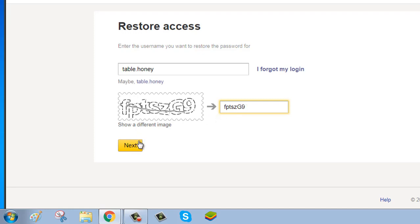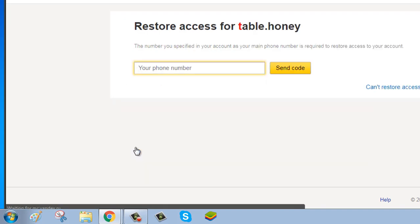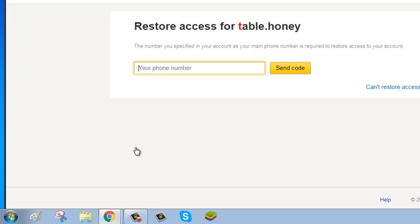Click on next button. Enter your phone number. If you have used your email when you signed up, then you should enter your email. Click on send code button.